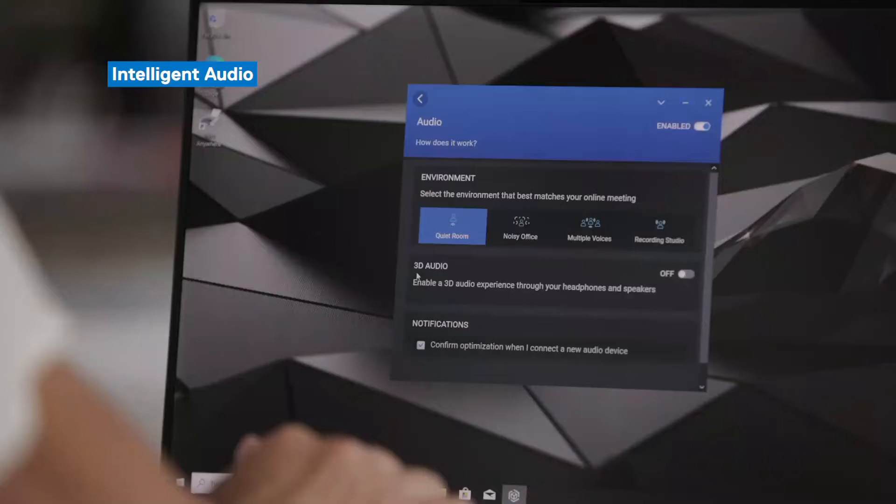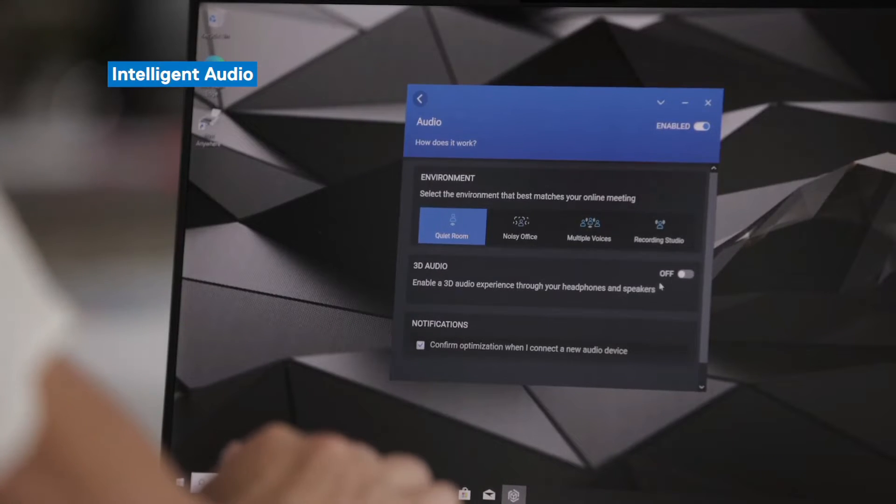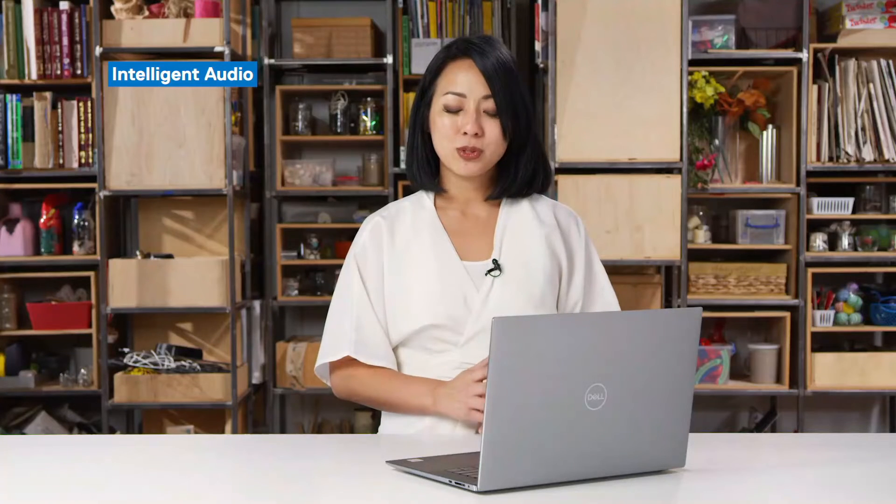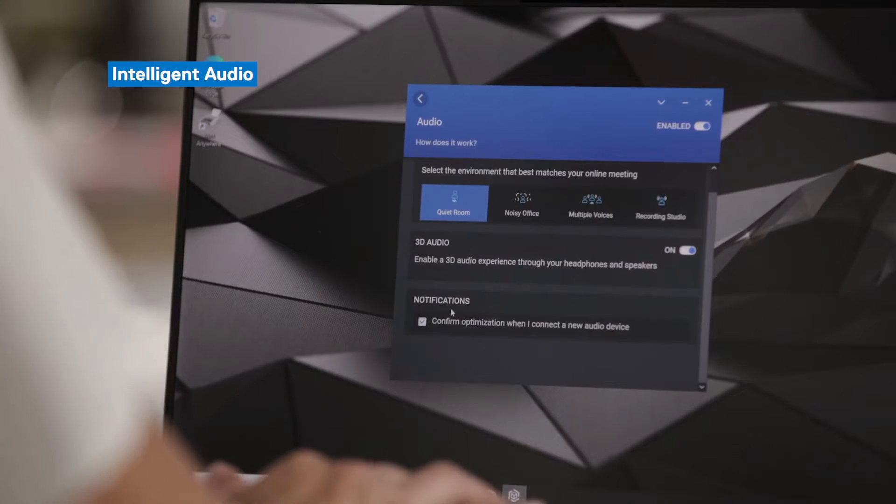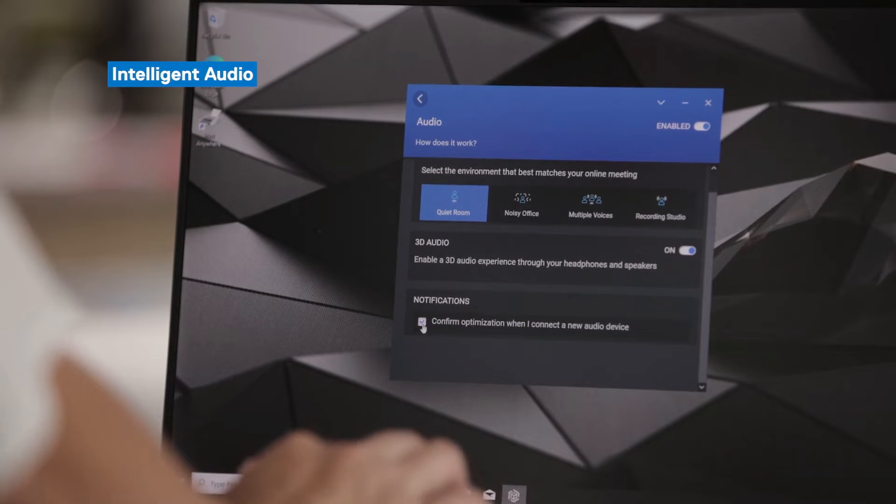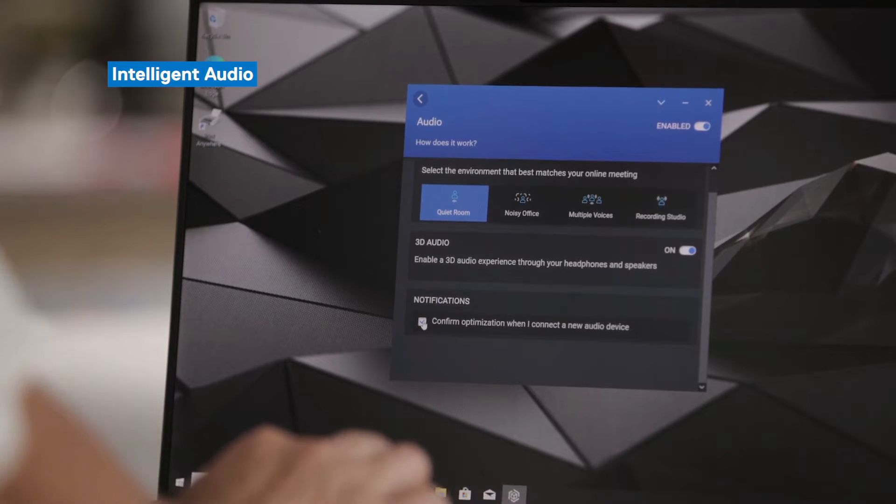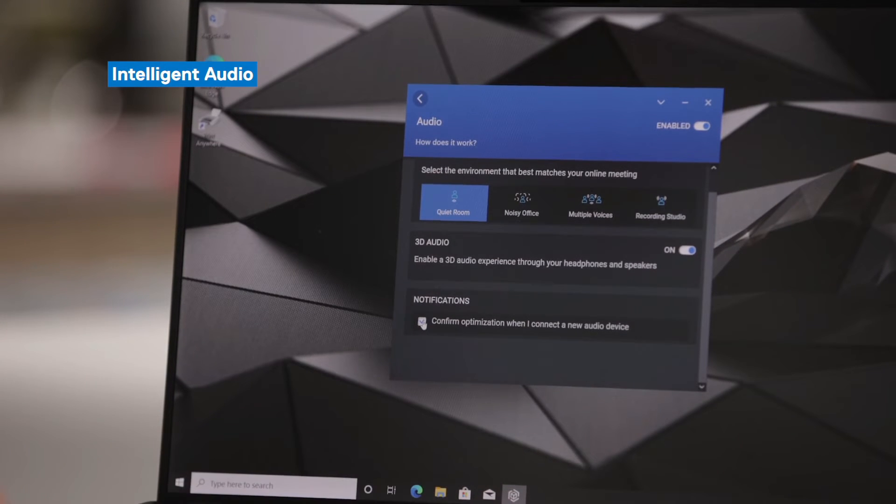The second part to Intelligent Audio is 3D audio. This is a simple toggle on and off. Once you turn that on, it enables a more 3D-like experience out of your device. So you as the end user can benefit from that. Last but not least is notifications. By simply checking this box, you can confirm optimization when you connect to a new audio device.